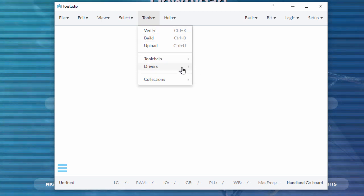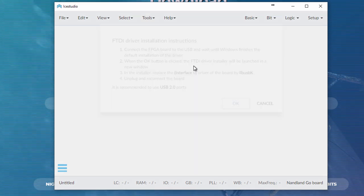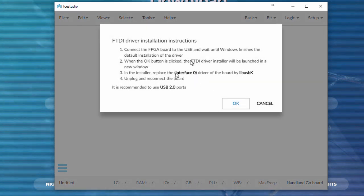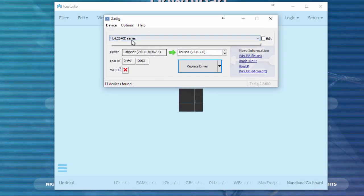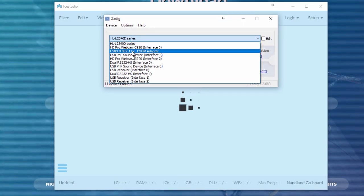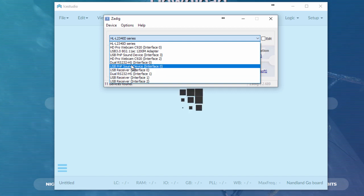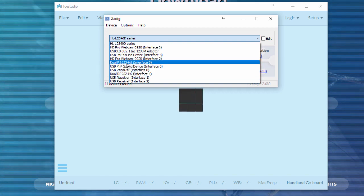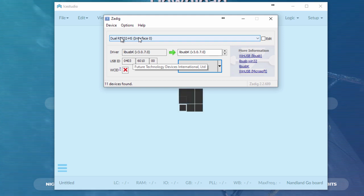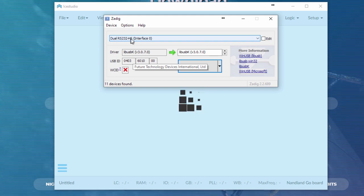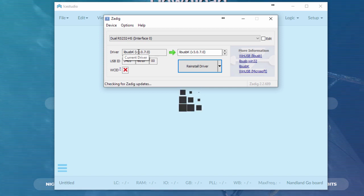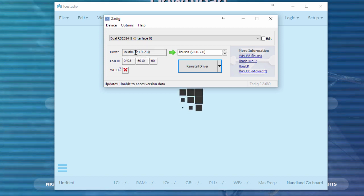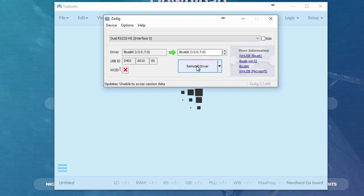If you go to tools, drivers, click enable, you need to find the board, which in this case, I have a bunch of USB things connected. It's the dual RS-232-HS0. When you choose this, dual RS-232-HS0, usually it'll say like FTDI something here. And that's the default FTDI drivers. And you need to replace it with this libUSBK driver here.